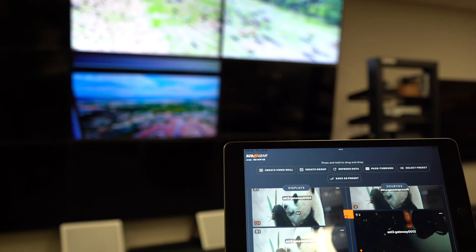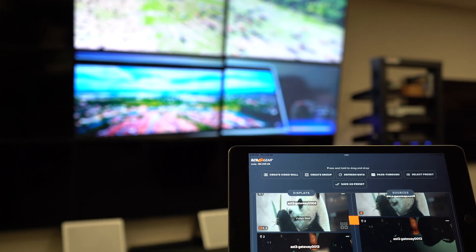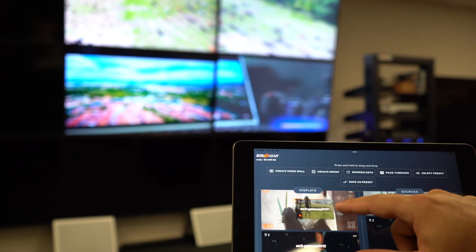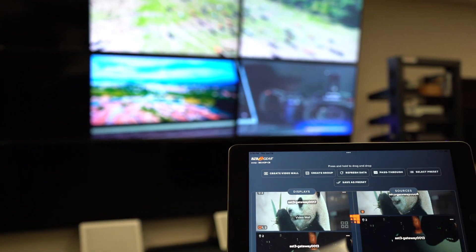Introducing the BZB Gear Switcher Control App, your ultimate solution for seamless management of your BZB Gear Switcher and AV over IP system. With the BZB Gear Switcher Control App, managing your BZB Gear Switcher is now at the tip of your fingers.